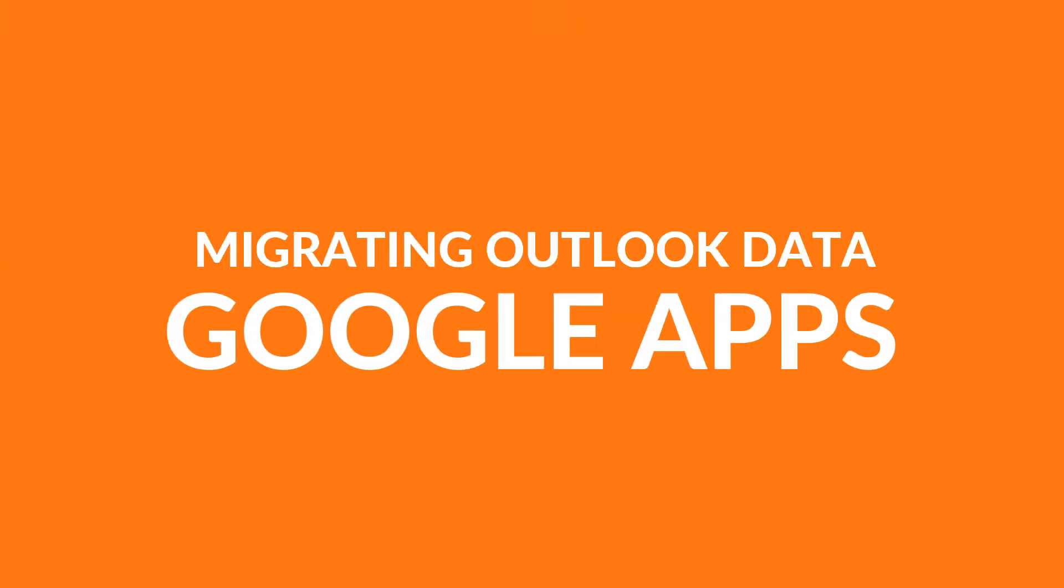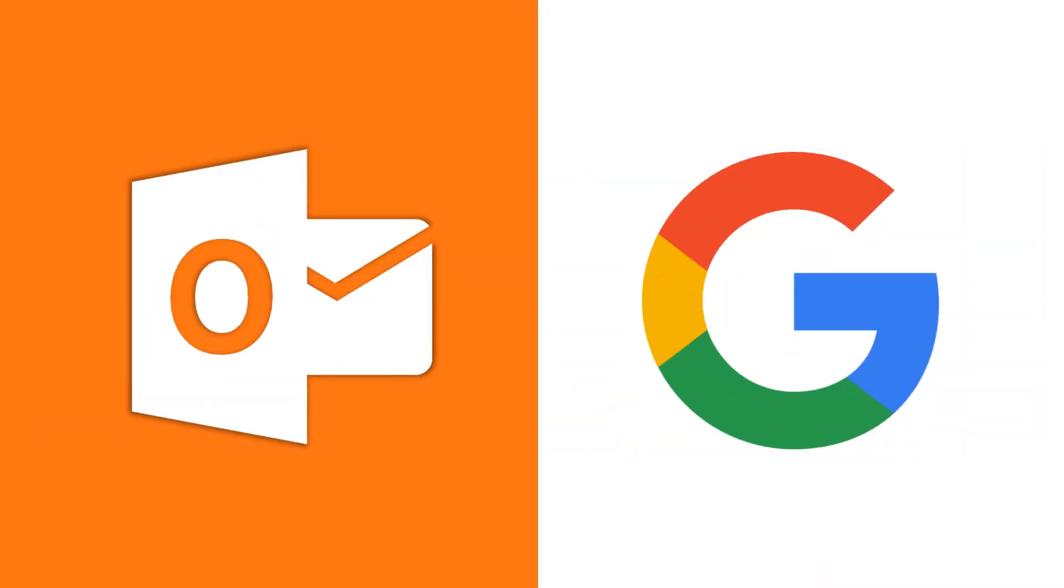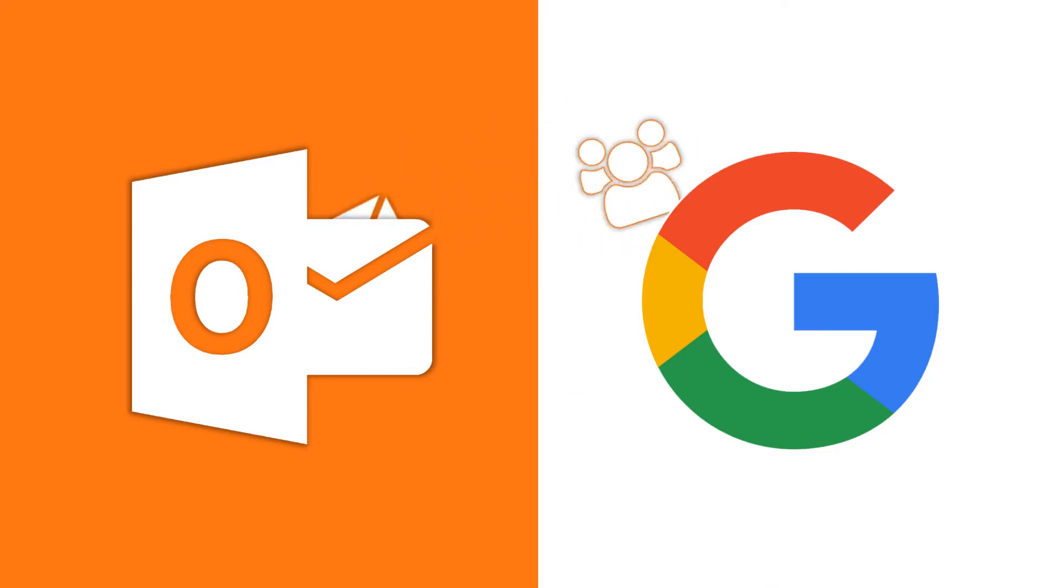In this video, we will show you the method of migrating all your Outlook data to Google Apps account in a more efficient way without any data loss.